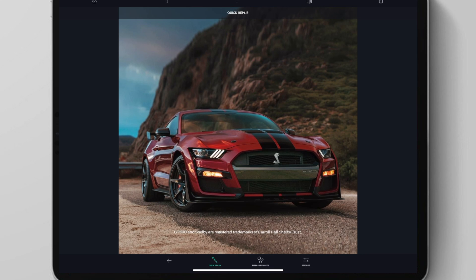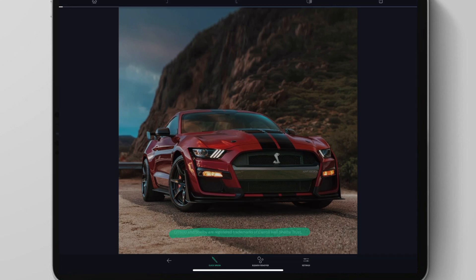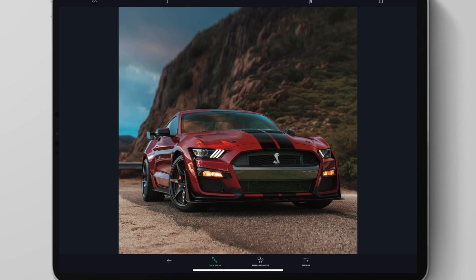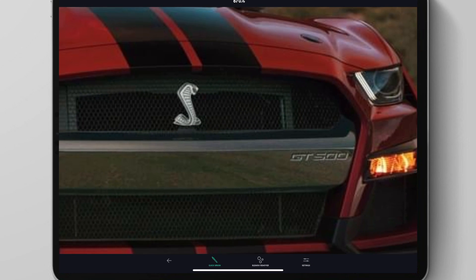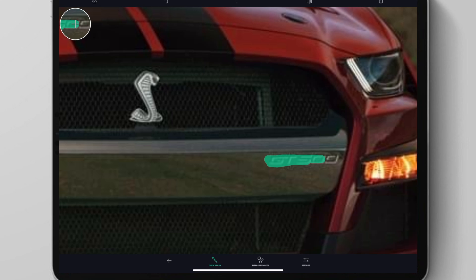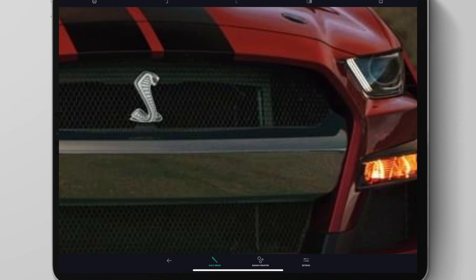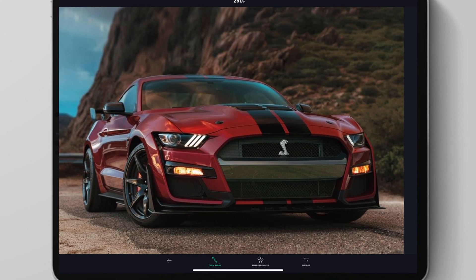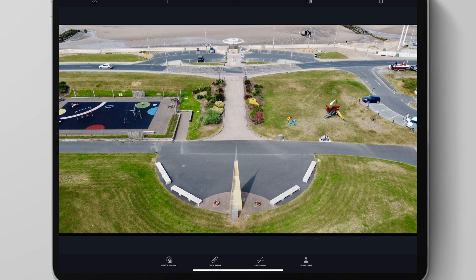You can use this to remove text as well — like on this amazing car which I really want — I can remove that. If I wanted to, I could remove the actual GT500 badge as well. It's so fast, it's done in seconds.